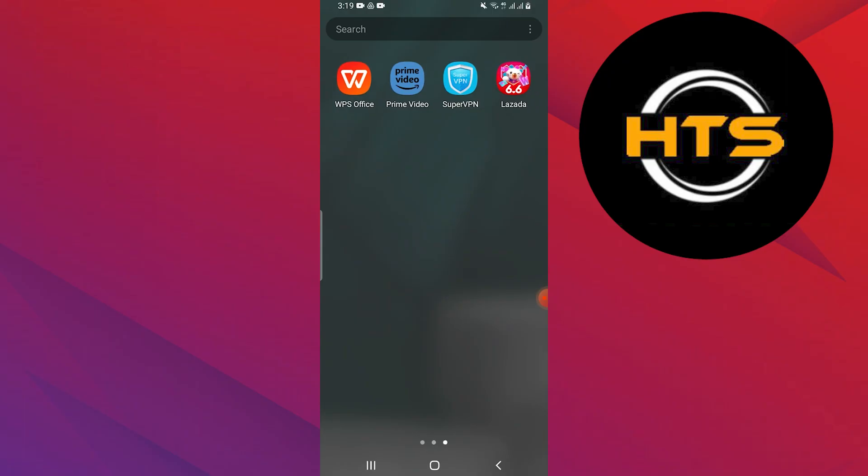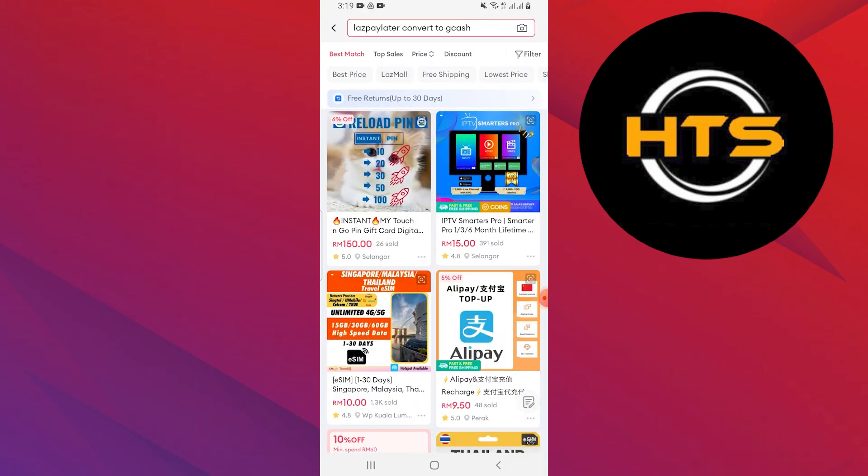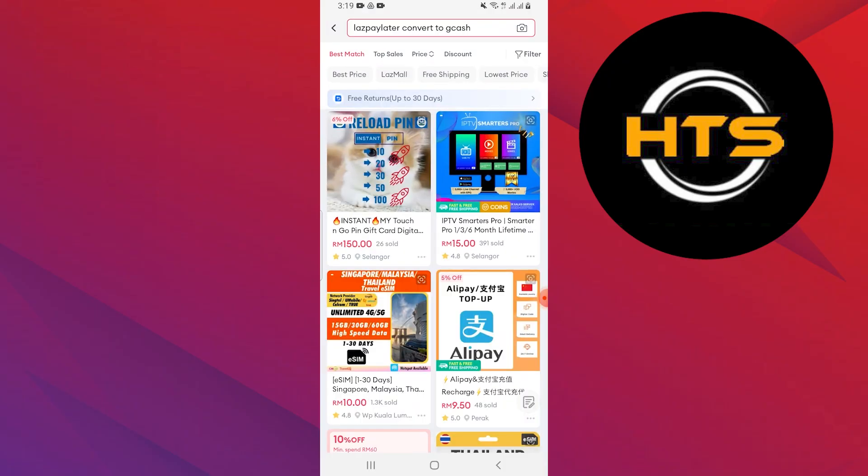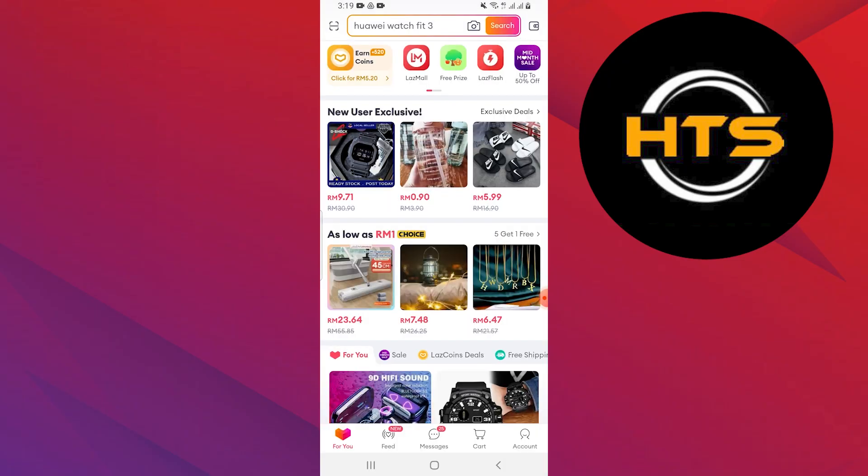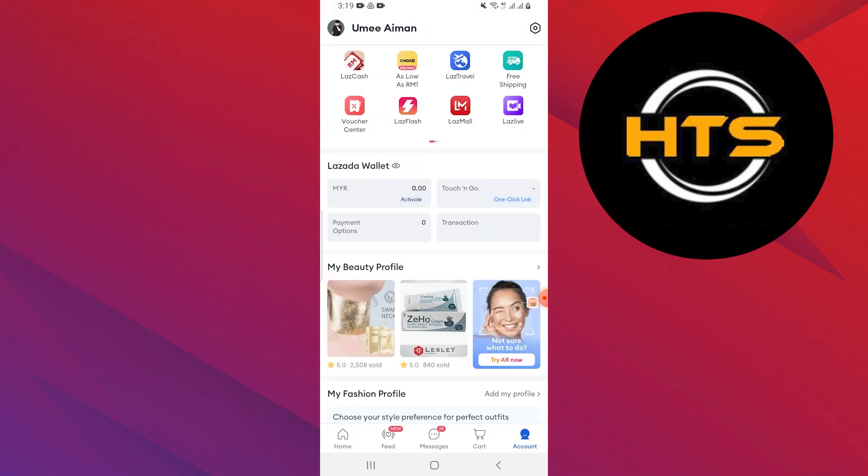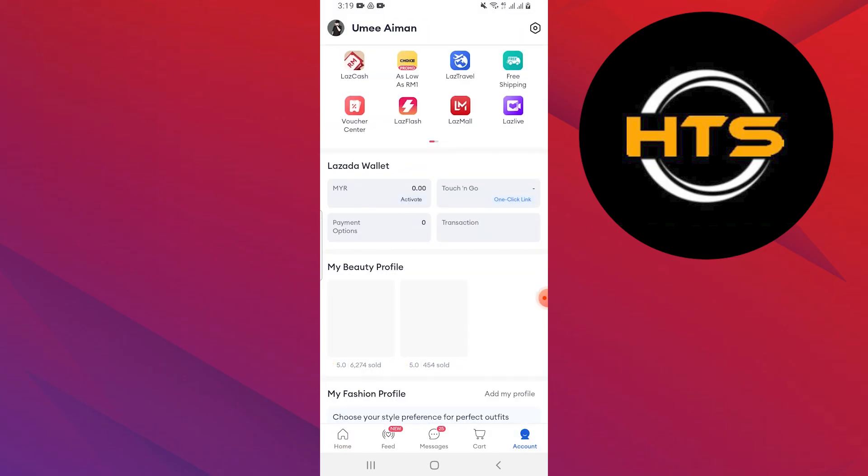First, open the Lazada app on your mobile device. Once you're in the app, tap on the account option located at the bottom right corner of the screen.